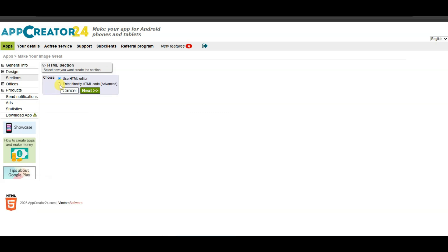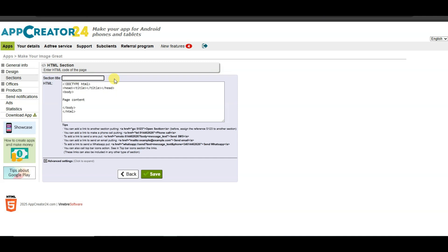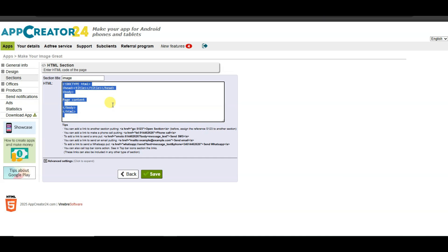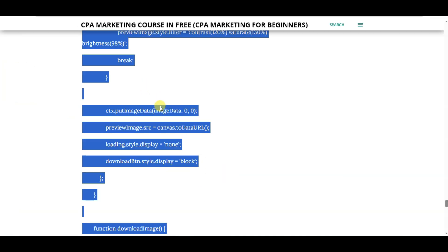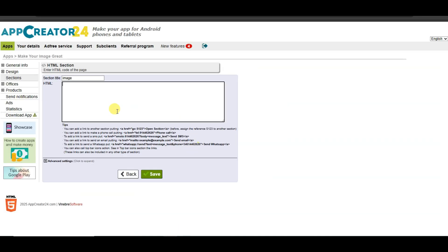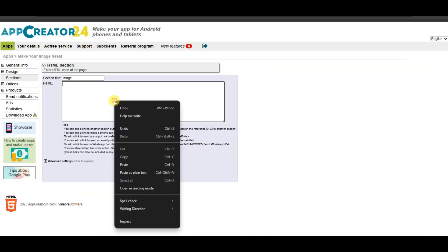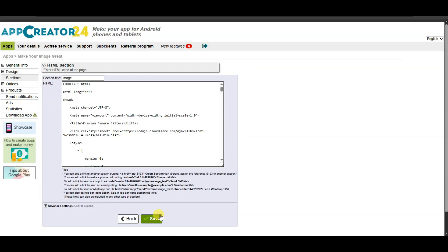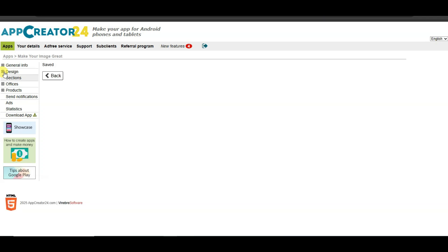Select the HTML option, then click Next. Type your section title — you can type anything. Now paste the HTML code here. Go to the website, copy the HTML code, then come back and paste it here. Click the Save button.